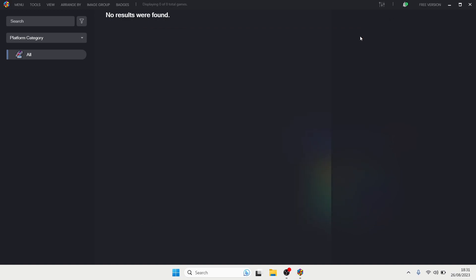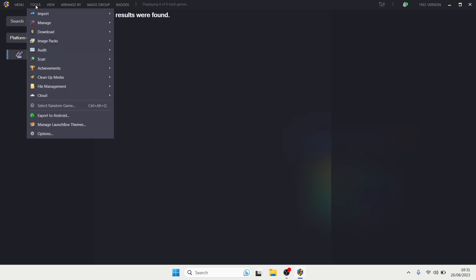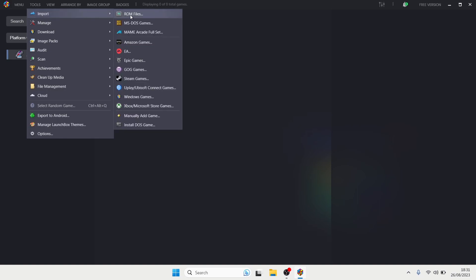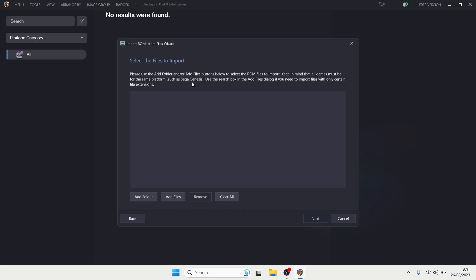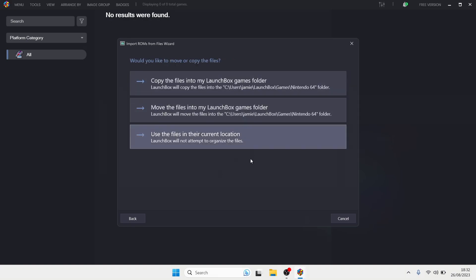Now let's start the import process. To import games into LaunchBox, go to Tools, Import, ROM Files. This brings up the Import ROMs Wizard. It's pretty much a process of just pressing Next. The next step is to select the files to import — press Next. The next window is where you want LaunchBox to put your games.